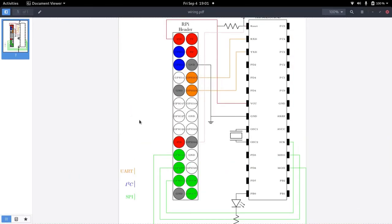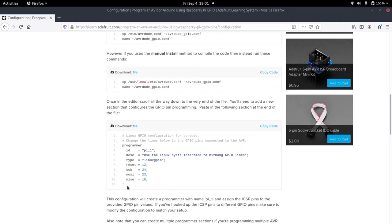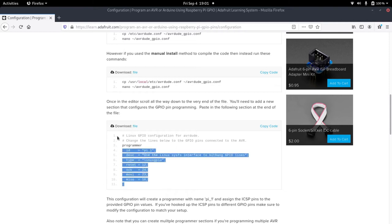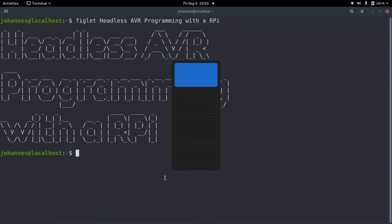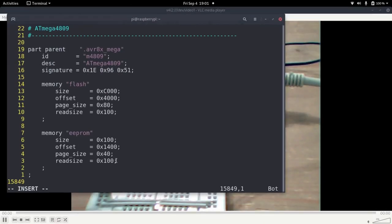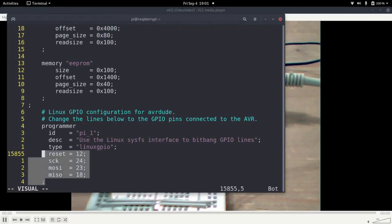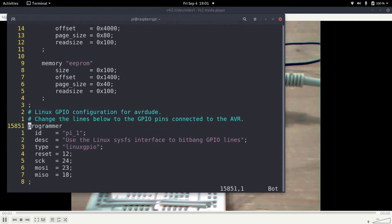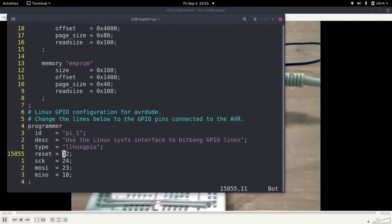So I have found a web page which offers a tutorial for how to do so or which steps are necessary to use the Raspberry Pi for AVR programming. And here I found this lines here which describes the programmer. And I will just take it and put it back in my file here. So here we say we want to add a programmer. The ID of the programmer is pi underscore 1. This is the description and the type. And down here we have to specify which pins we want to use.